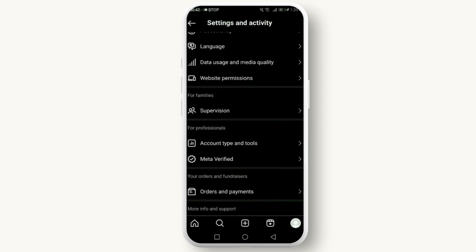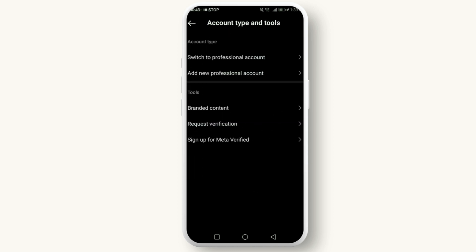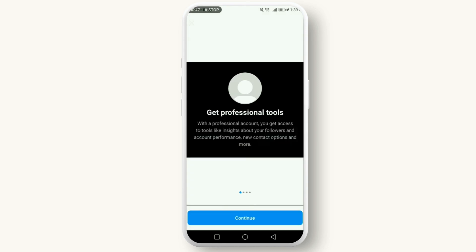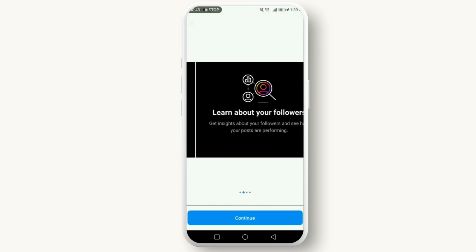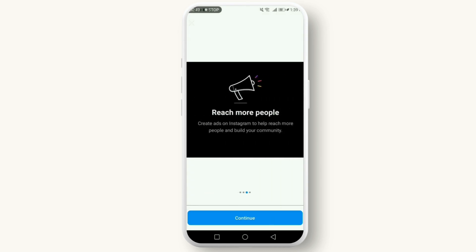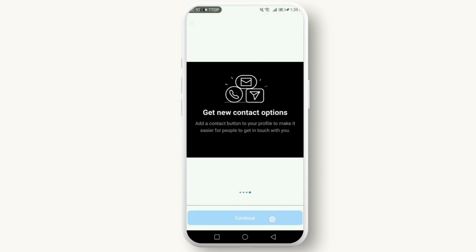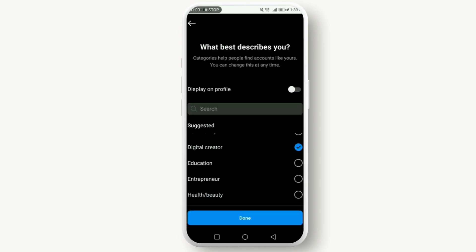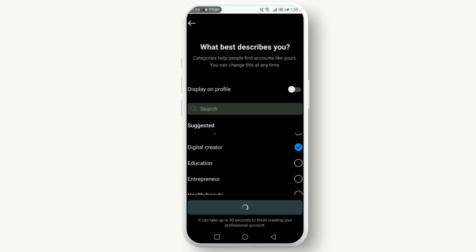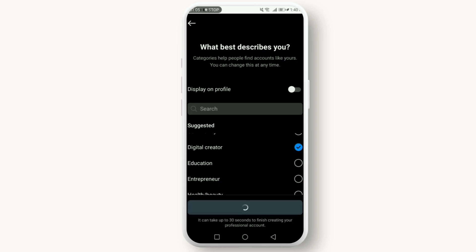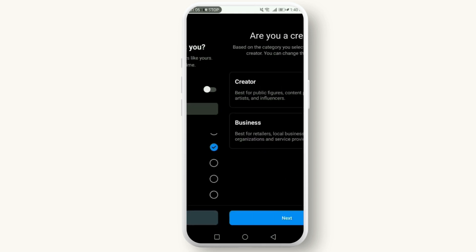Follow the prompts, fill in the required information, and voila, you're all set with your professional account. With the professional account activated, it's crucial to complete your profile. A complete profile stands out and can attract more followers.